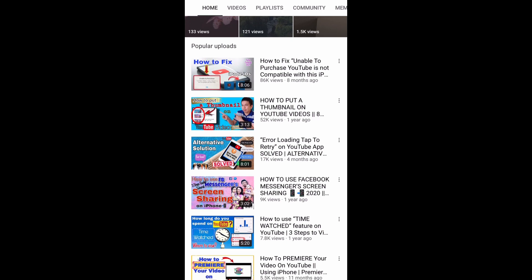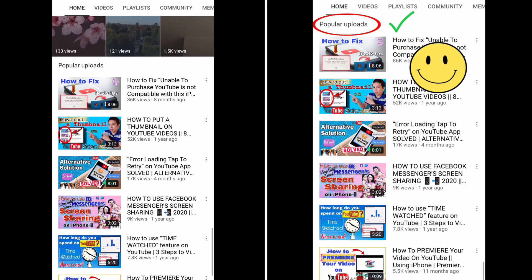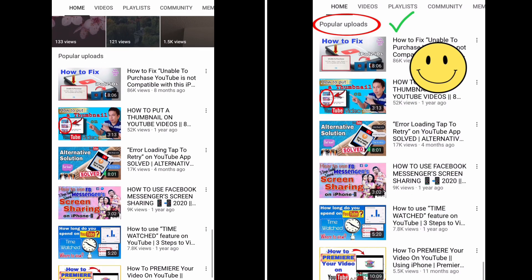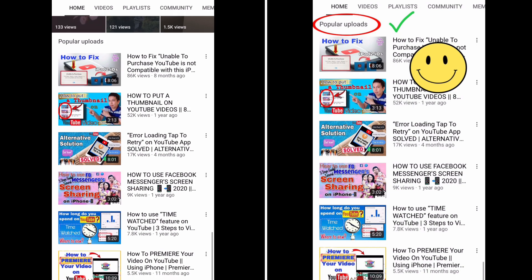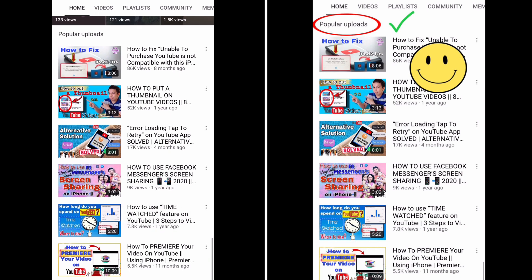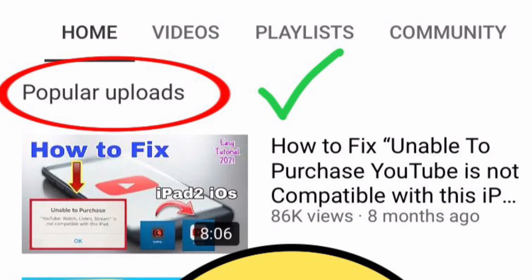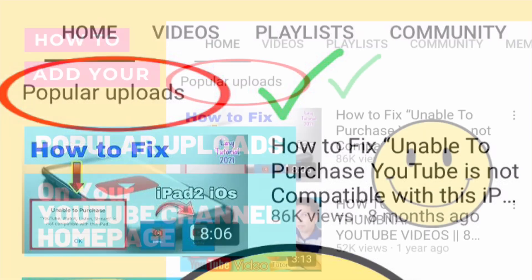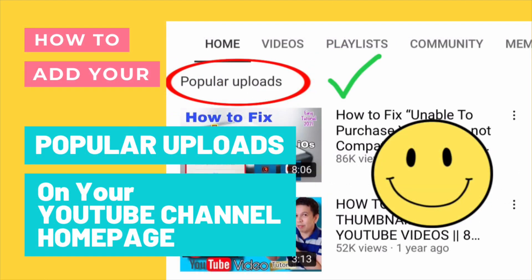It's there! Thank you for watching. If you like our video please like and subscribe, and leave us a comment down below. Thank you so much and God bless you.